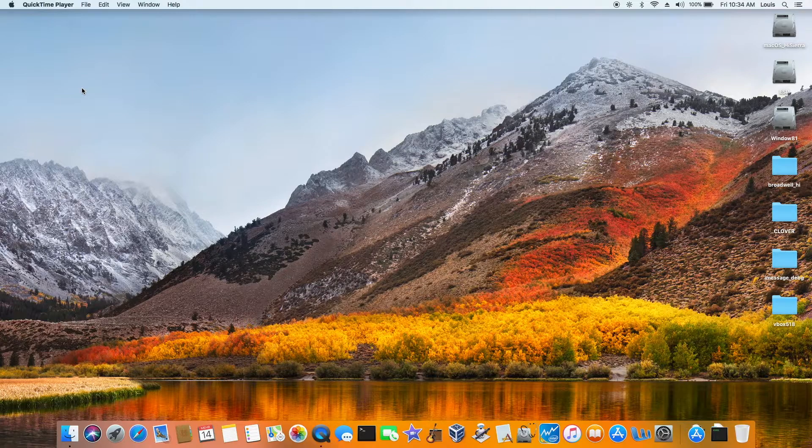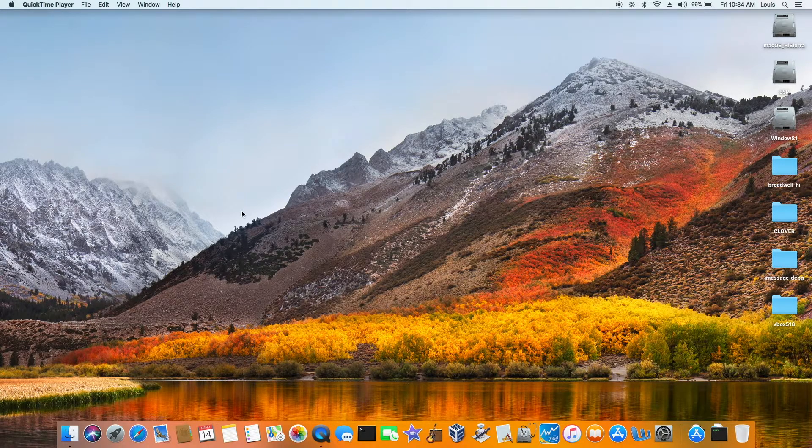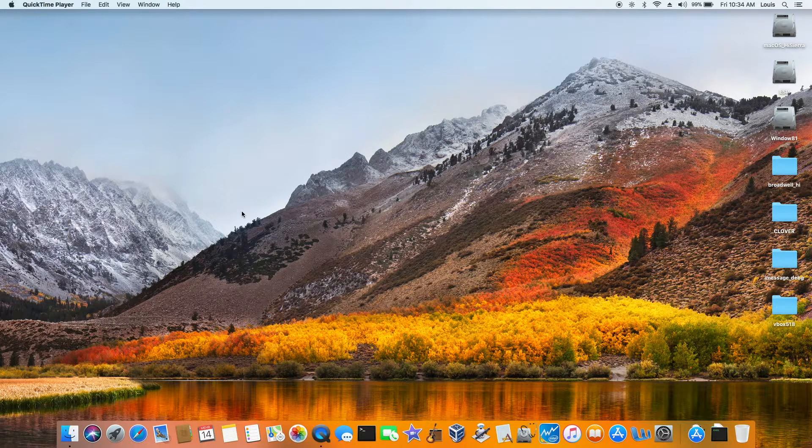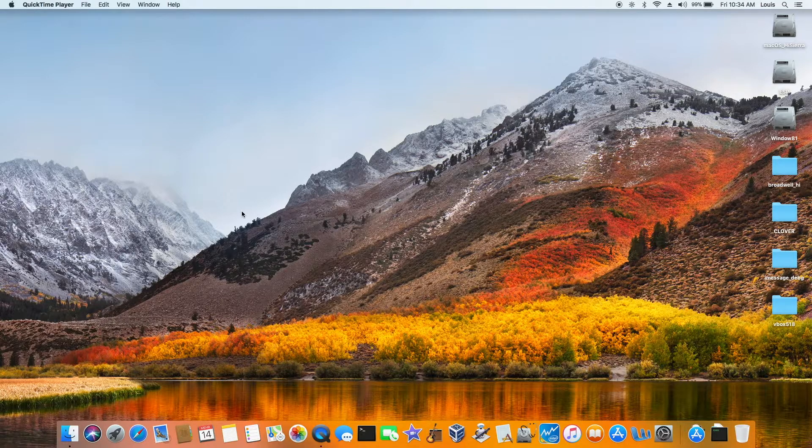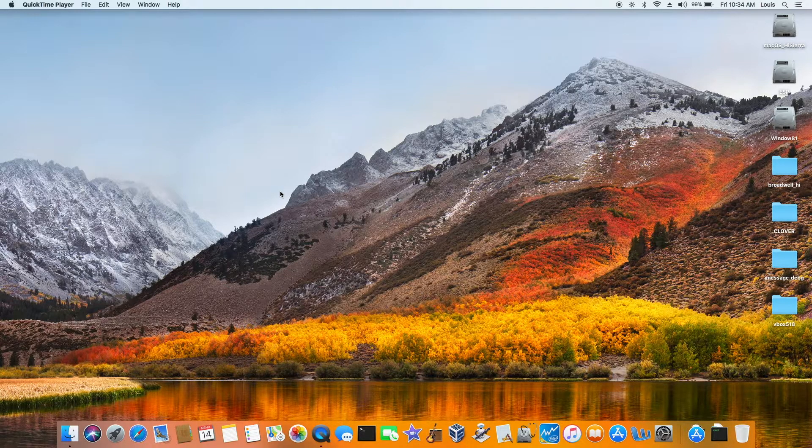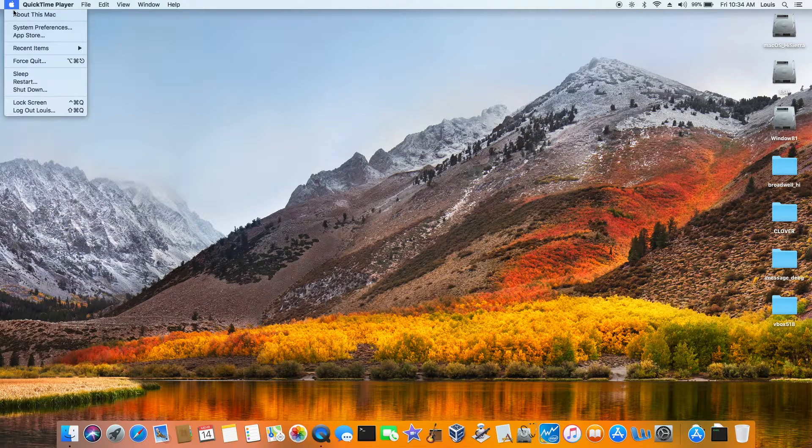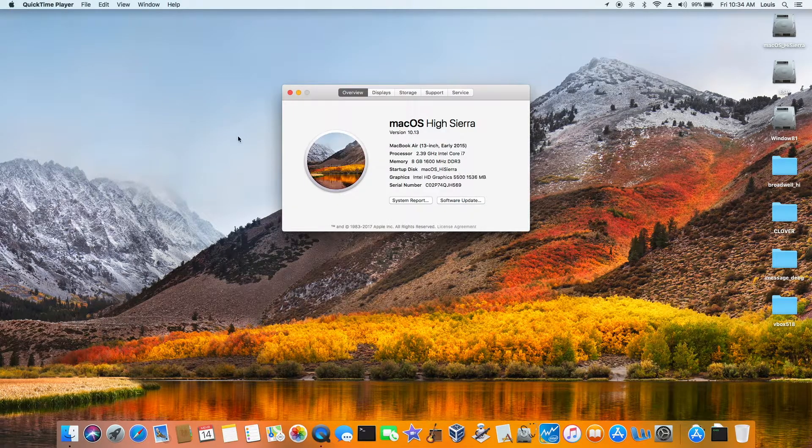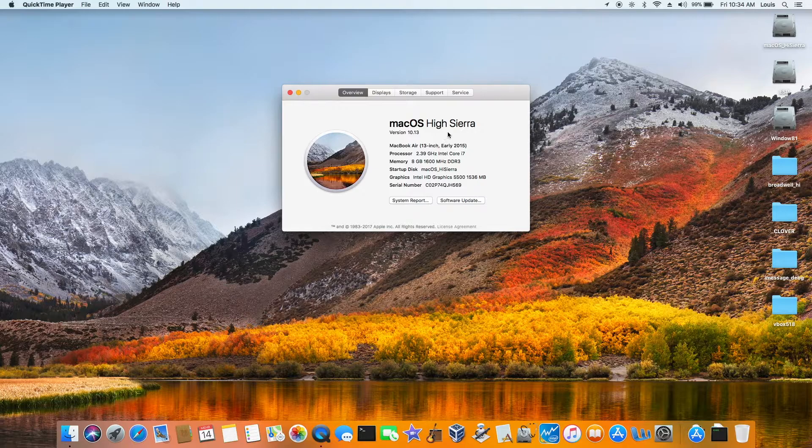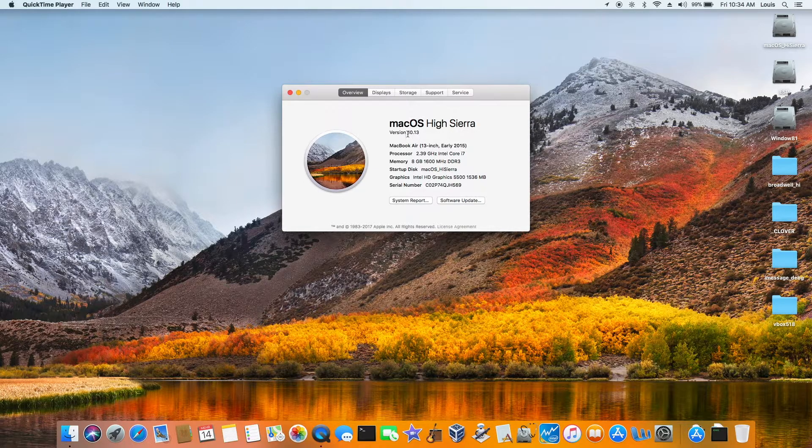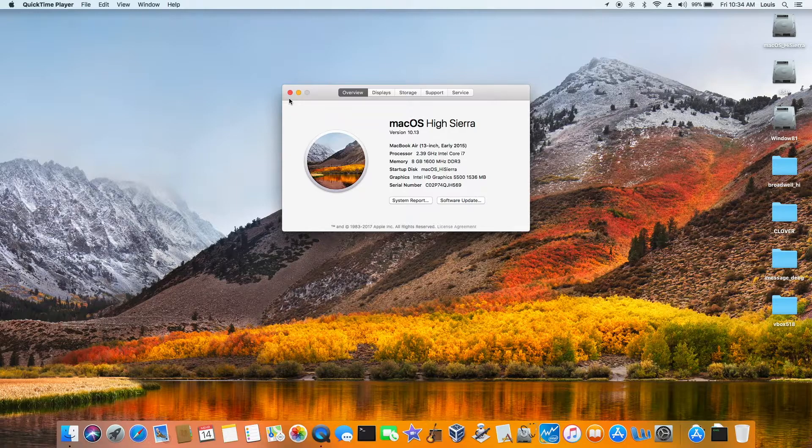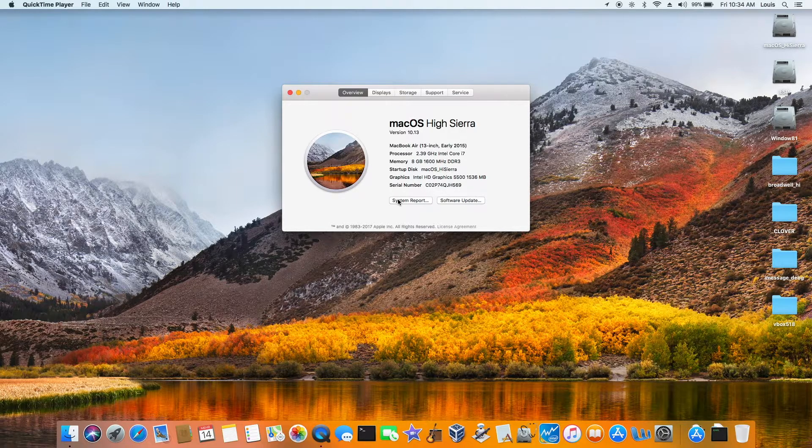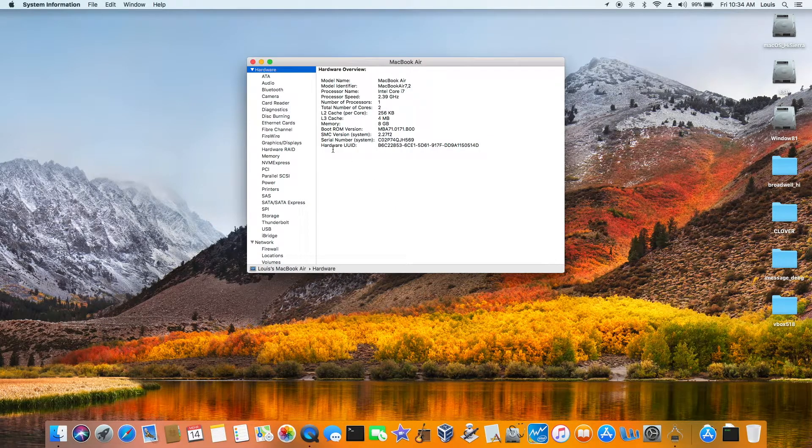This is my Dell 13-inch Broadwell HD 5500 i7-5500U, and I'm running macOS High Sierra 10.13, the release version, and everything is working.